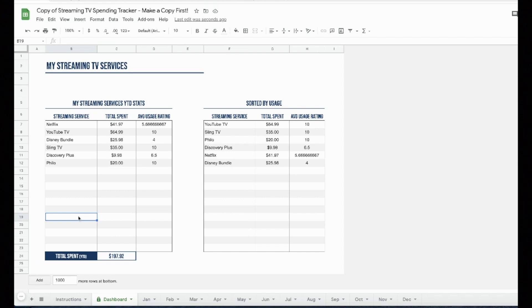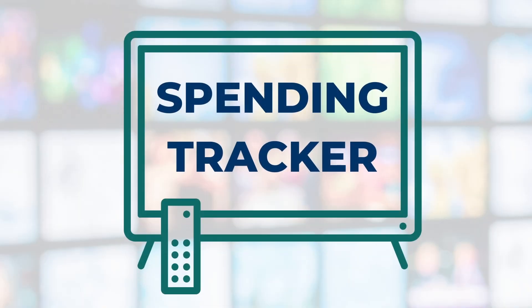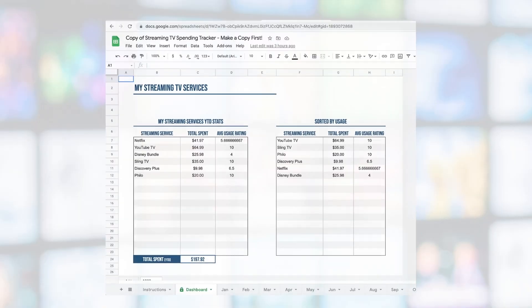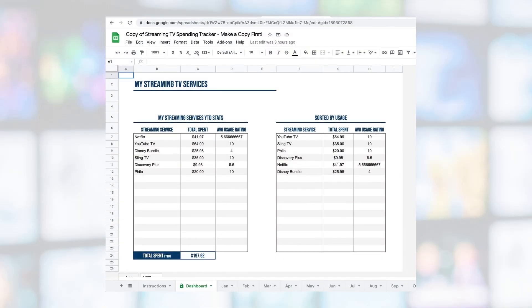If you are managing multiple streaming TV subscriptions and aren't sure whether they're all worth it, I have developed a free tool to help you. This is it, the Michael Saves Streaming TV Spending Tracker.